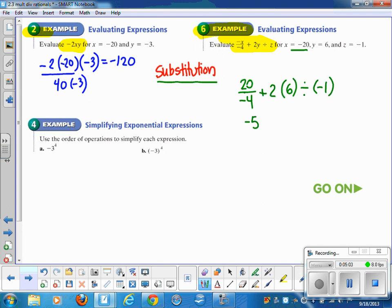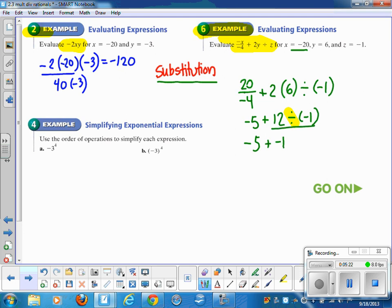The next thing is 2 times 6, and then divide by negative 1 — copy that down. Order of operations says do the division first, so we get negative 5 plus 12 divided by negative 1. Since they're unlike signs, 12 divided by negative 1 gives negative 12. Now we're back to the rules for addition: negative 5 plus negative 12 gives negative 17.